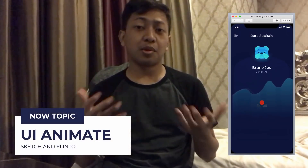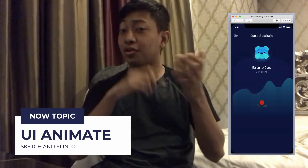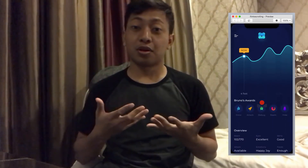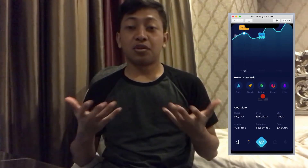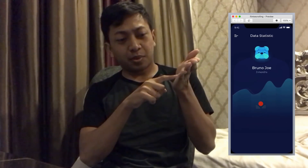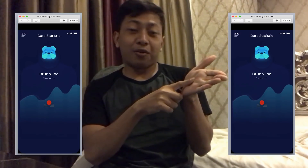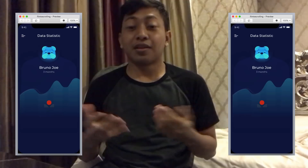Hi everyone, welcome back to my video on YouTube. I'm sorry I'm using my iPhone to record this video because I forgot to bring my camera. Today I'm going to show you how to make an animation when the user scrolls down and up in our product. It's going to be awesome because animating elements is so fancy, right?